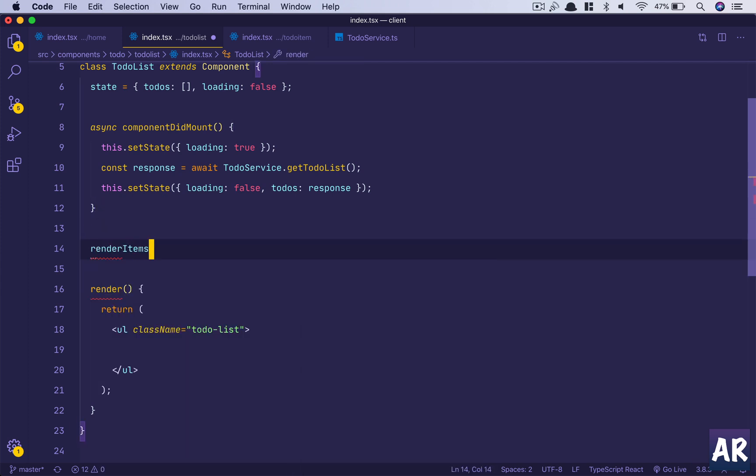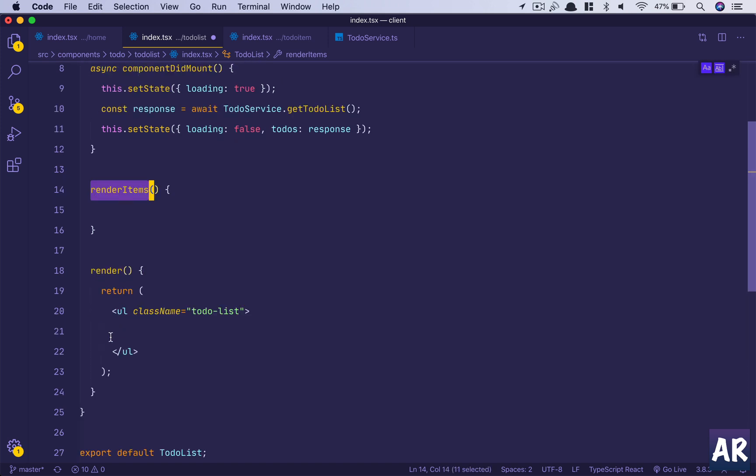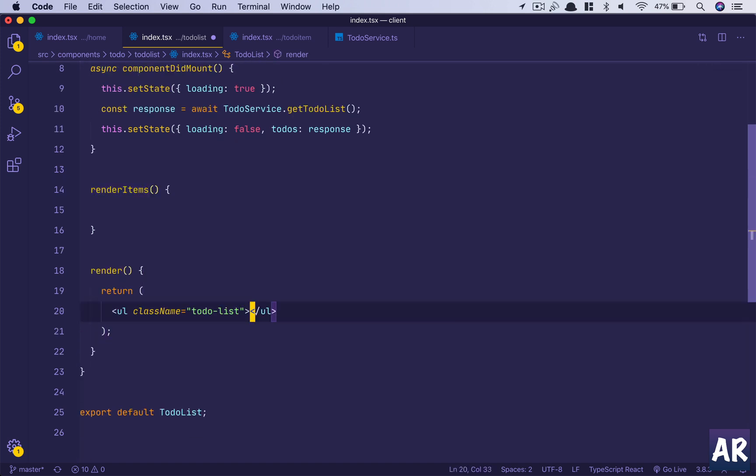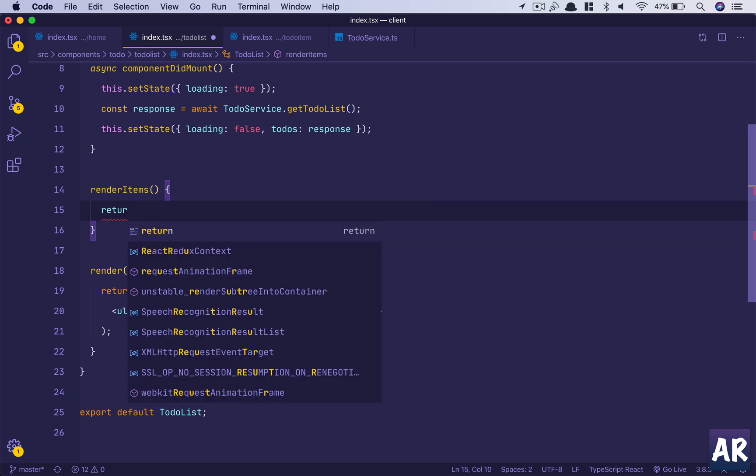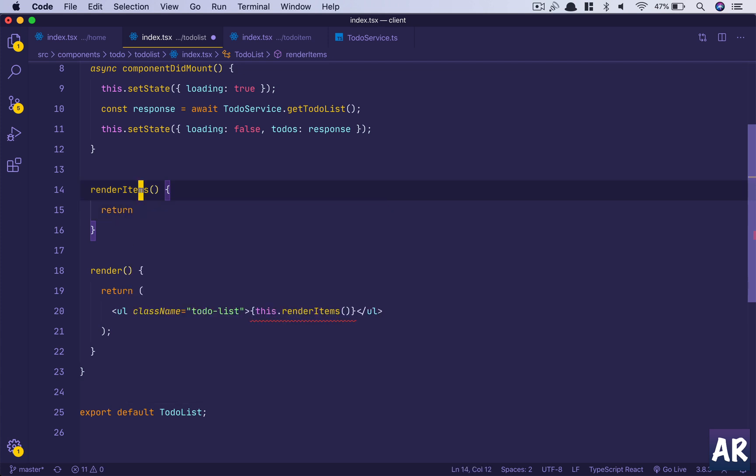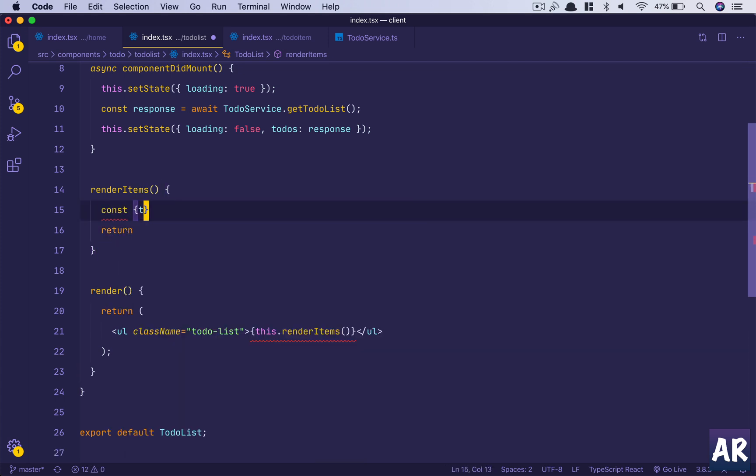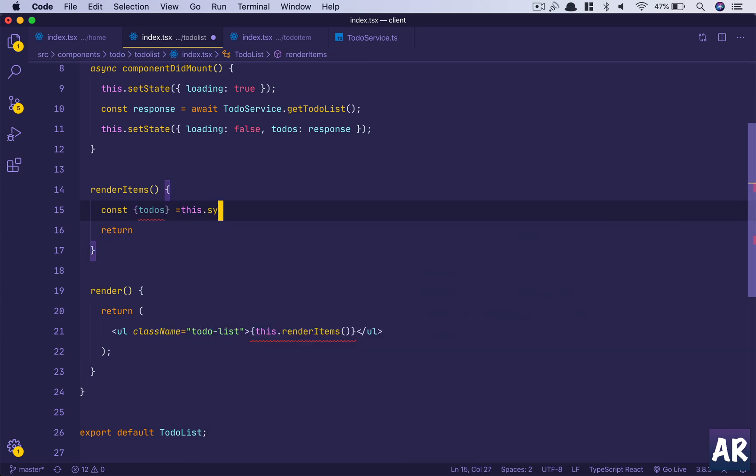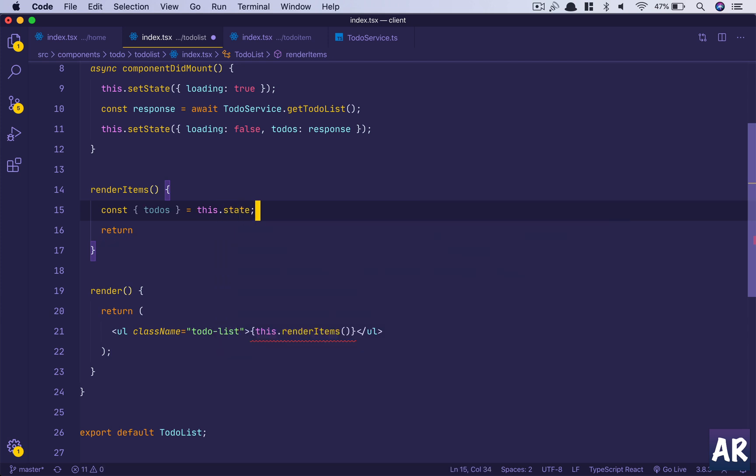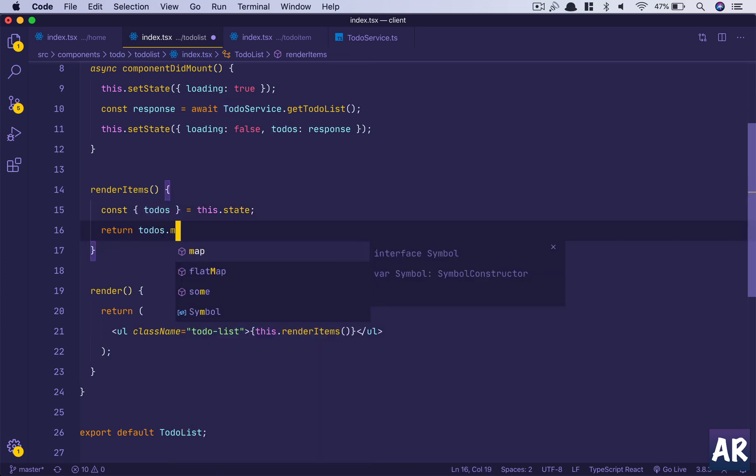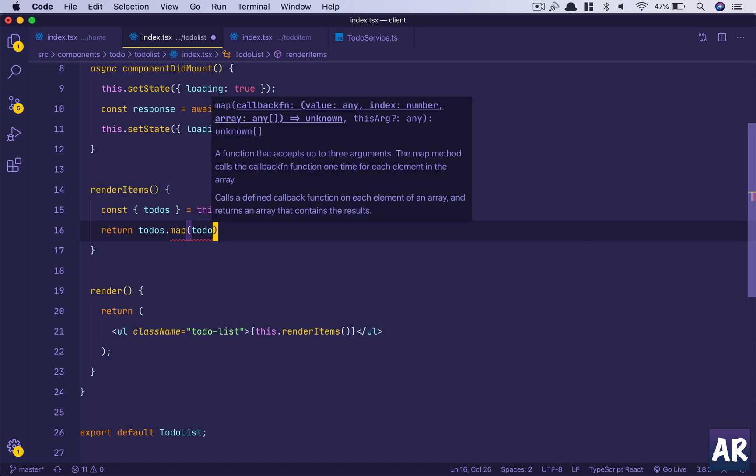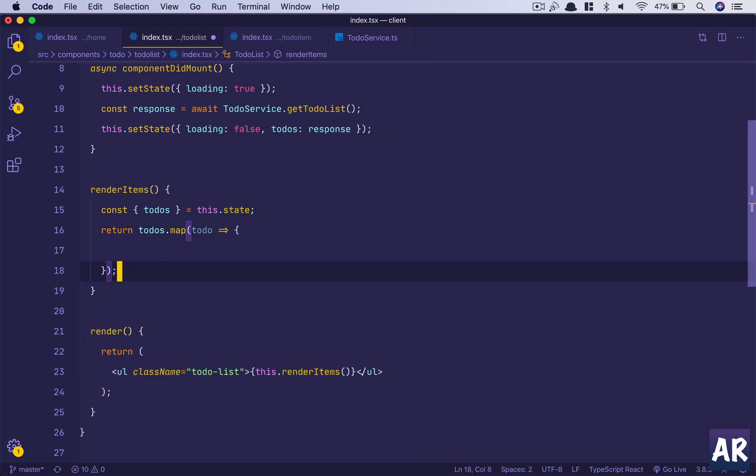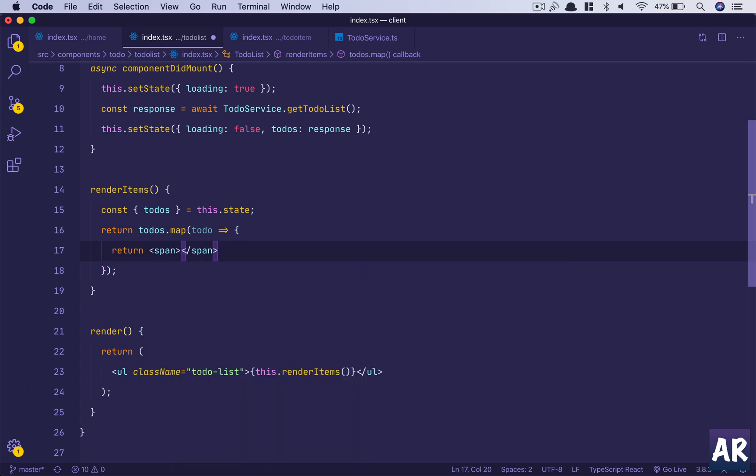In here we will first of all create a render items function and we will call this. We will deconstruct the todos from this.state. We will have todos.map, run that map function. Return span, TodoItem will come here.